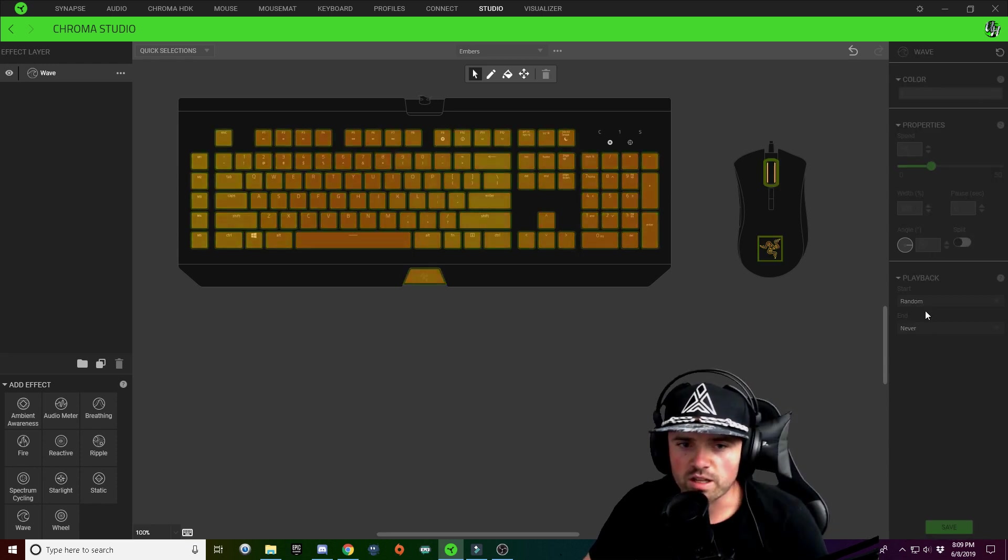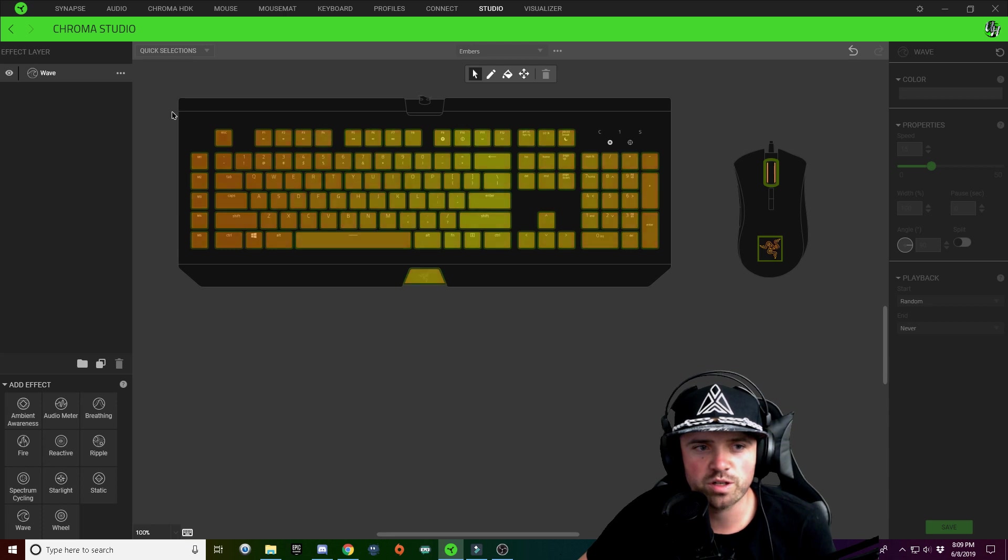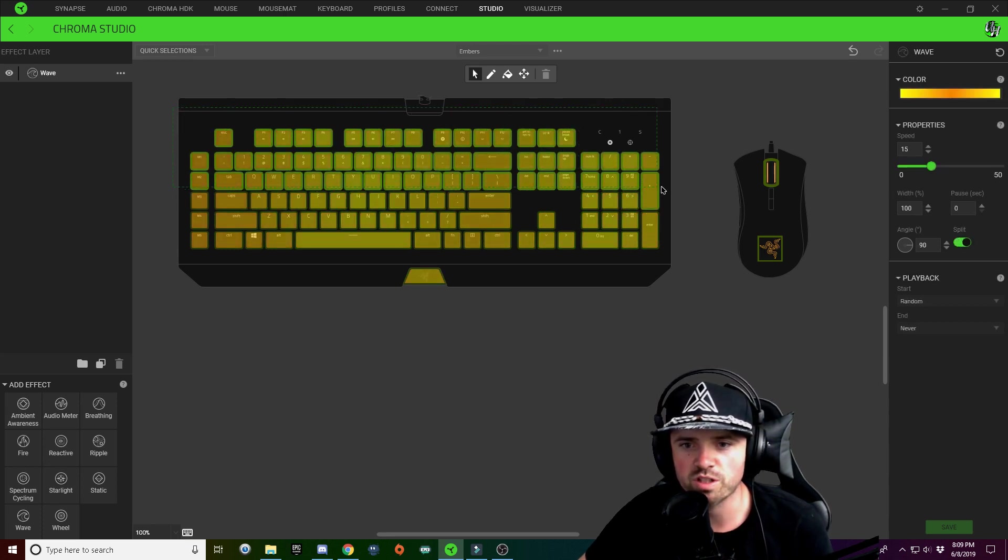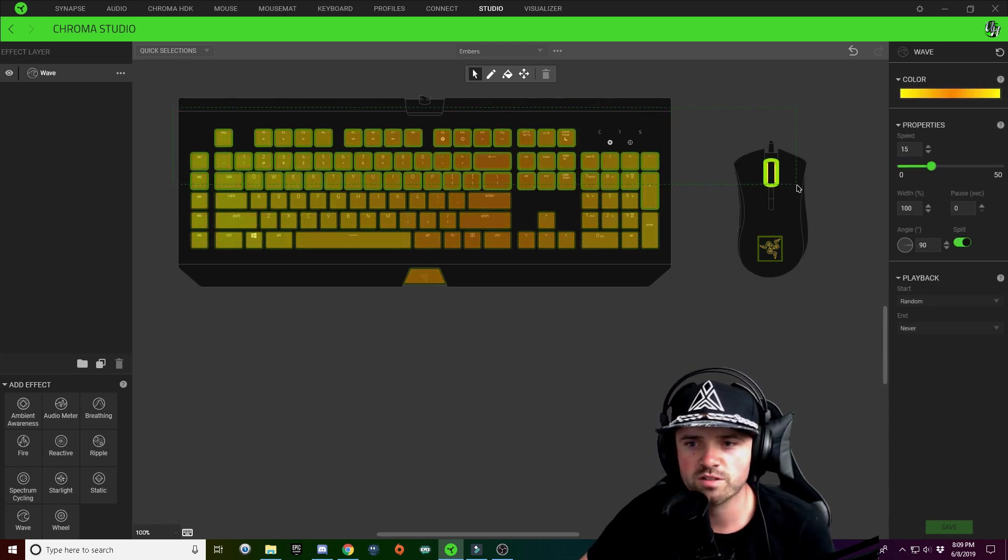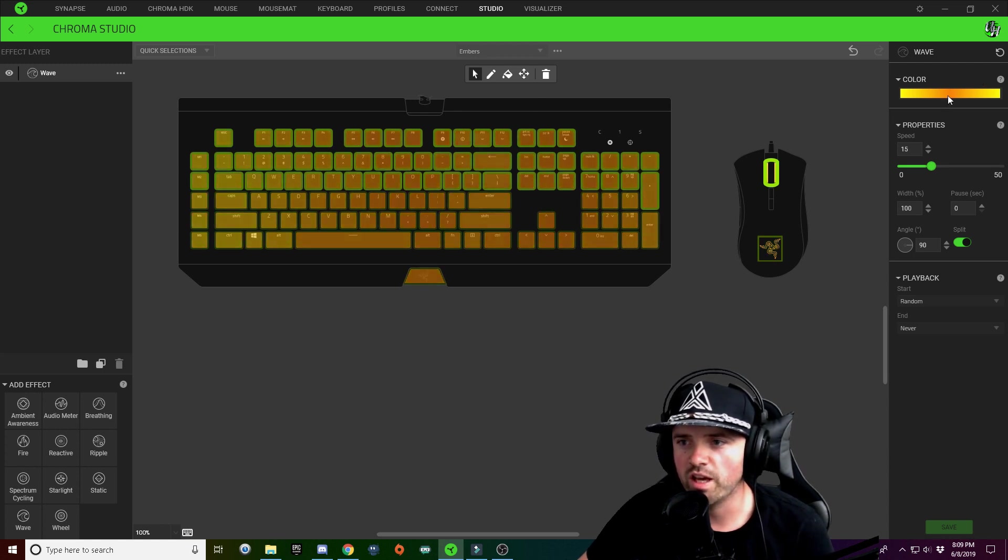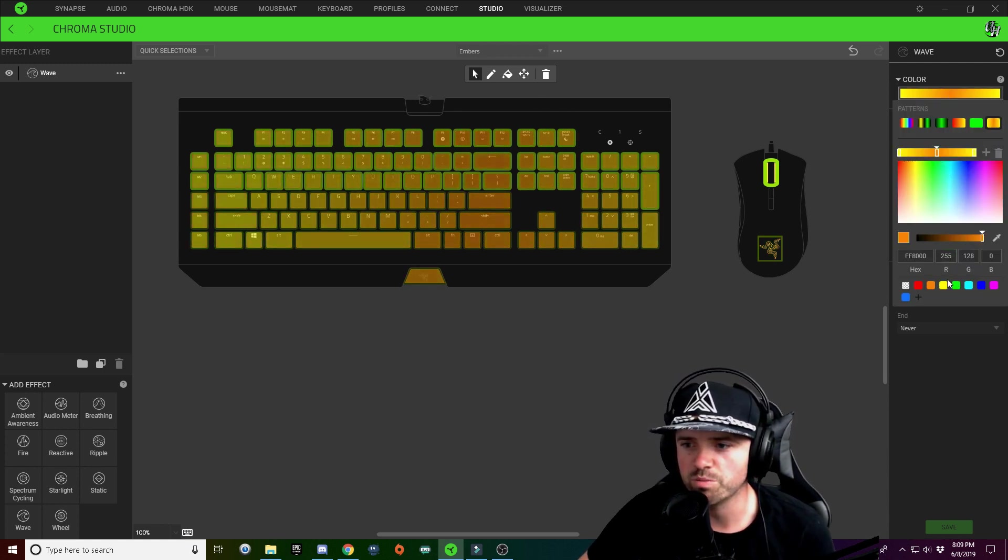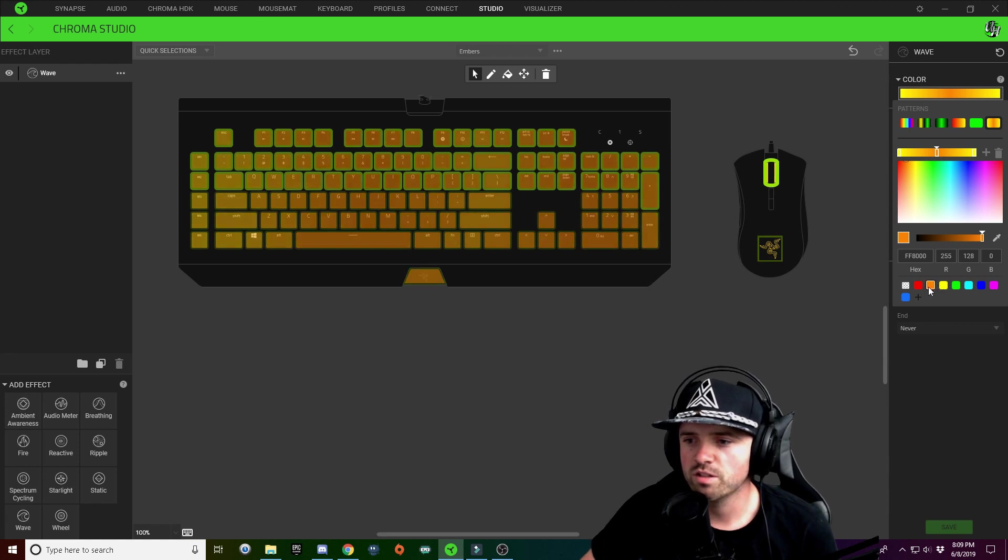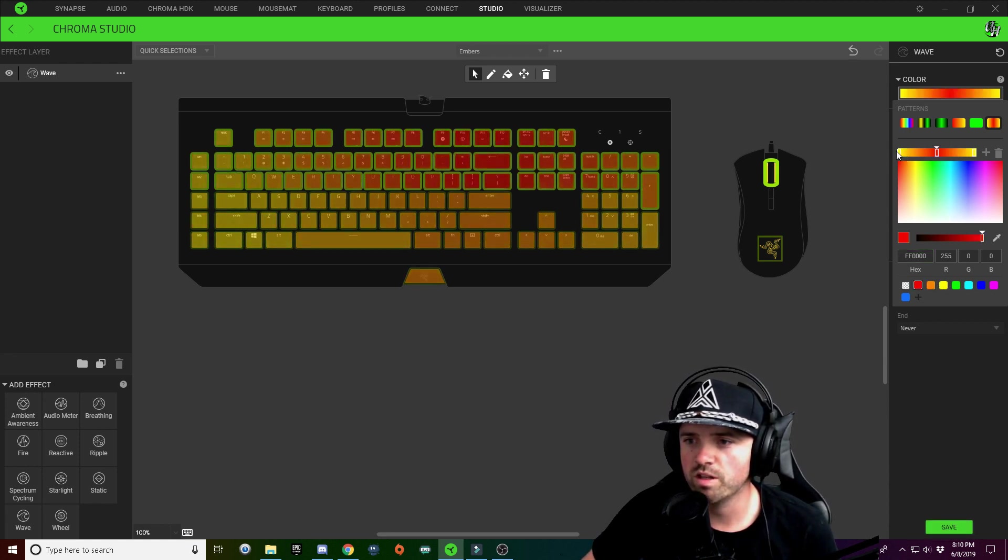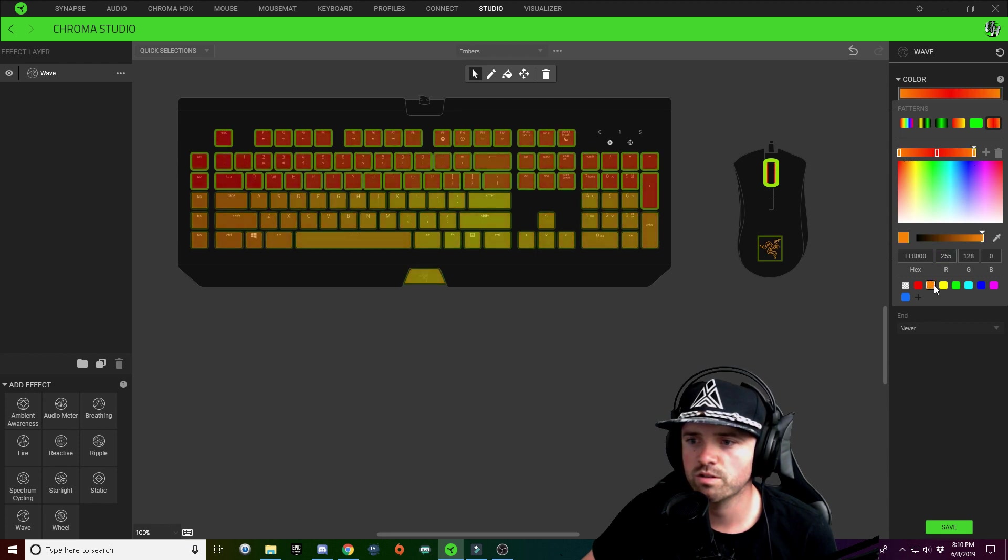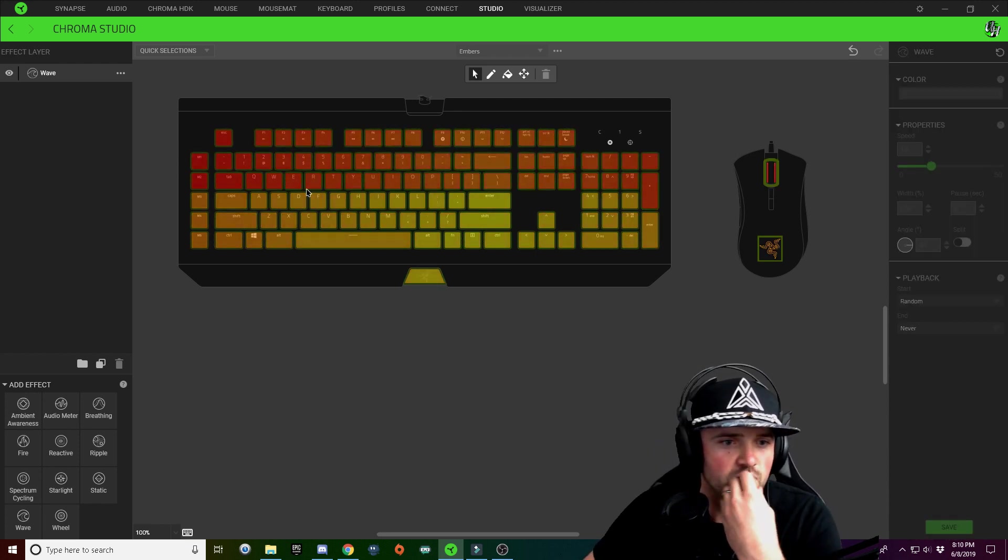What I'm going to do here is select the upper half of my keys and click on my color gradient. I'm going to make these a little bit darker, make red my middle, and then I'm going to make my outside orange.